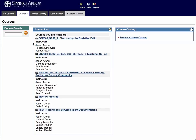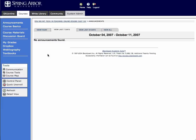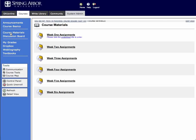Again, we're in Blackboard and we've logged in, selected our course listing, and we'll stay in EDU 360. Again, instead of clicking on Control Panels, I'm going to go up to Course Materials, and I'm going to create a link to iTunes U.